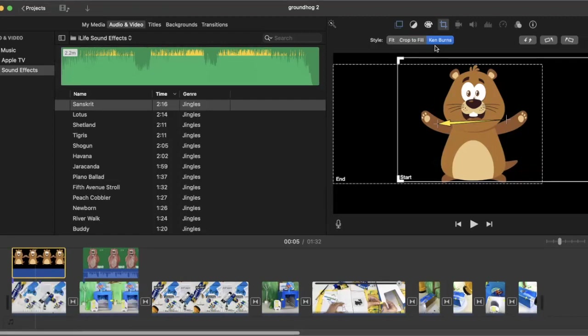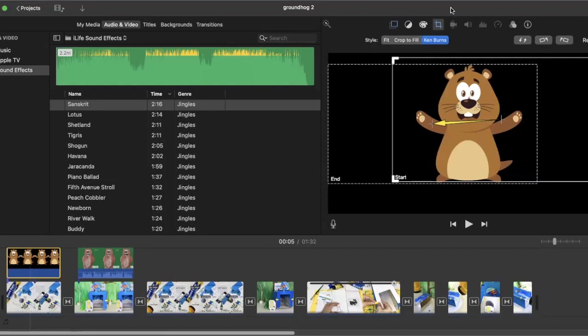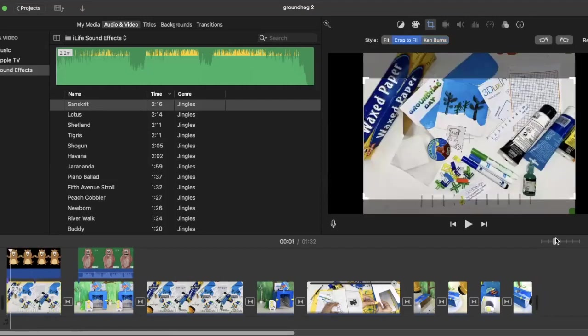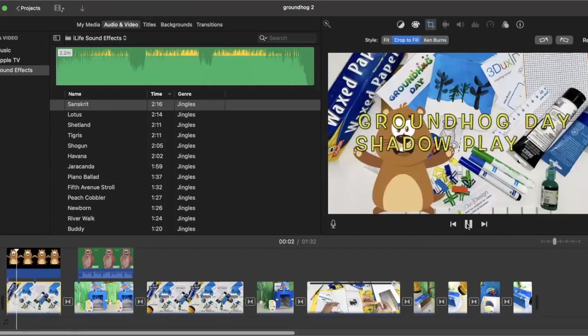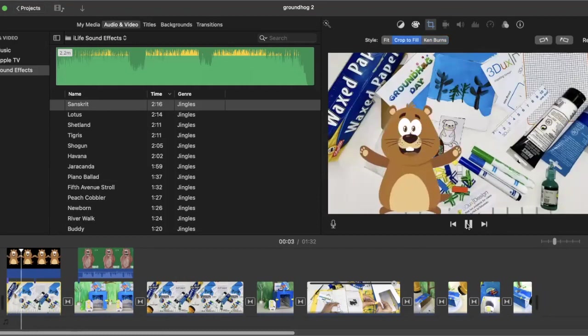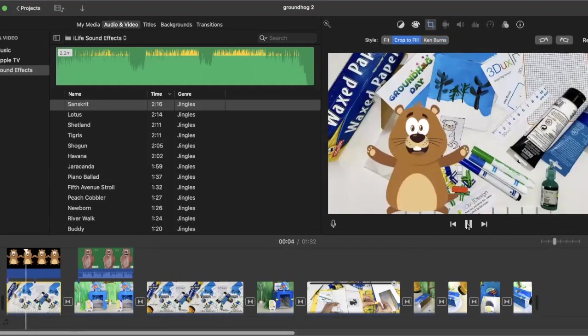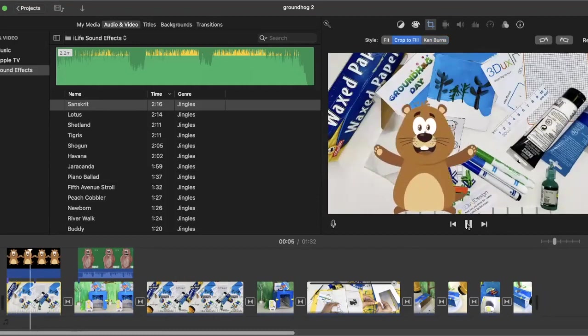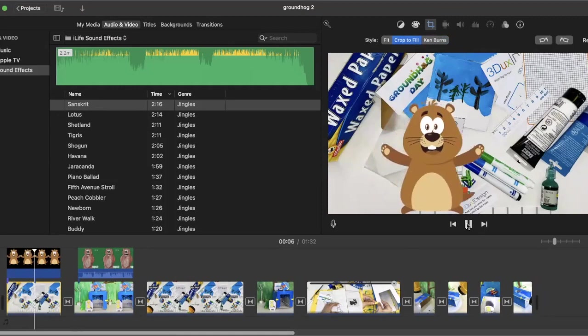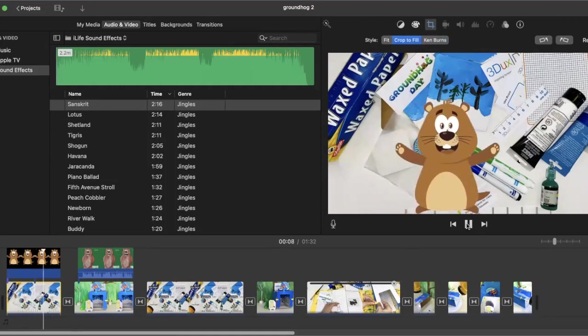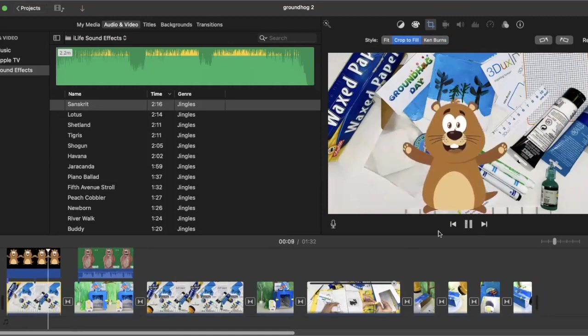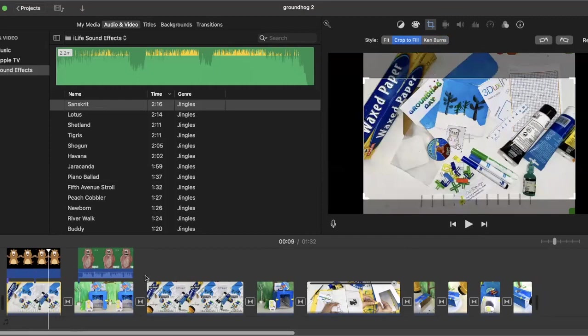I have him on Ken Burns, which is a way of moving the image in iMovie. There's a start square and an end square, and that will allow when I start the video playing... you can see that he was moving slowly across the screen.